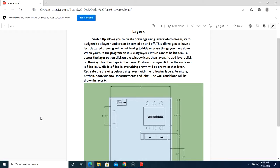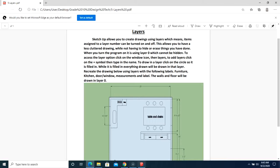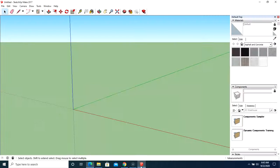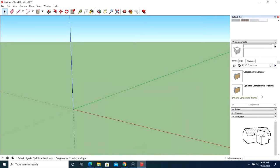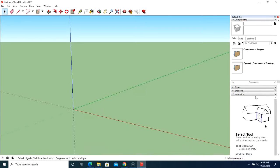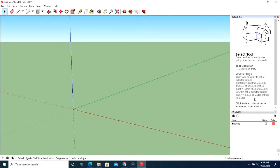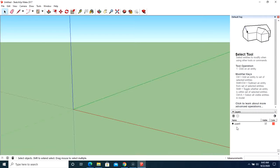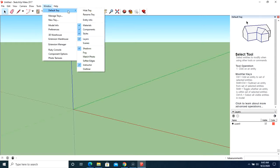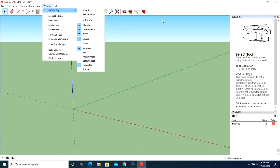So it says when you turn on the program you're using layer 0, which cannot be hidden. To access the layer option, click on the window icon, then layers. So let's go over to SketchUp right here. If we scroll down, make sure that we have layers. It should be right there. If you do not have layers, go up to here. Default tray, make sure you've checked off layers.